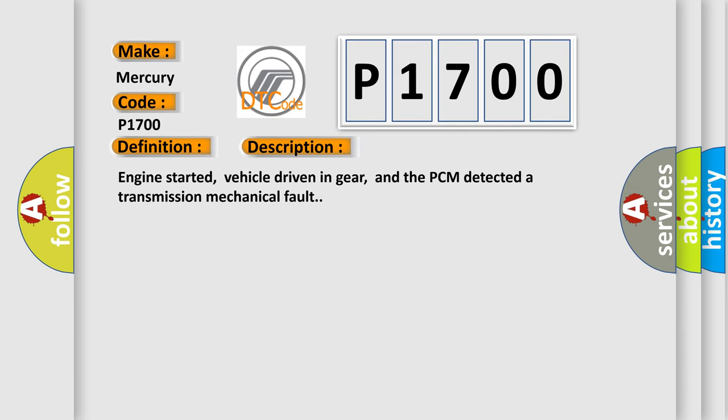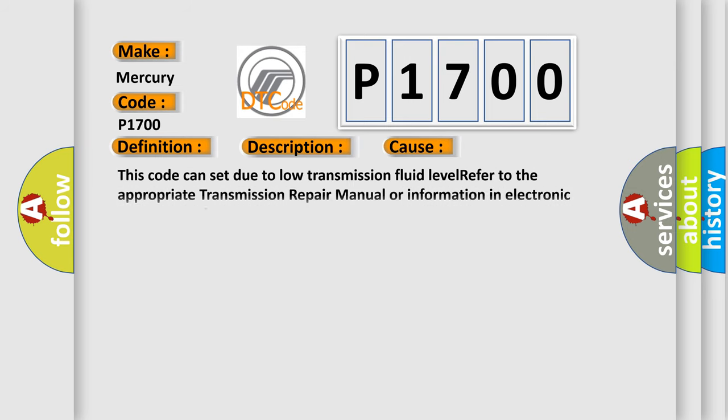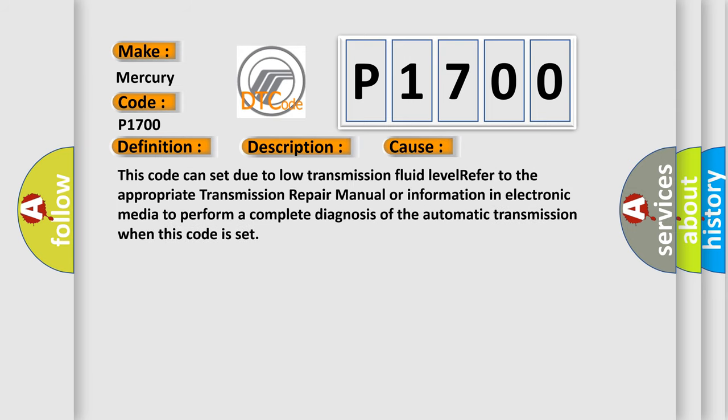Engine started, vehicle driven in gear, and the PCM detected a transmission mechanical fault. This diagnostic error occurs most often in these cases: This code can set due to low transmission fluid level. Refer to the appropriate transmission repair manual or information in electronic media to perform a complete diagnosis of the automatic transmission when this code is set.